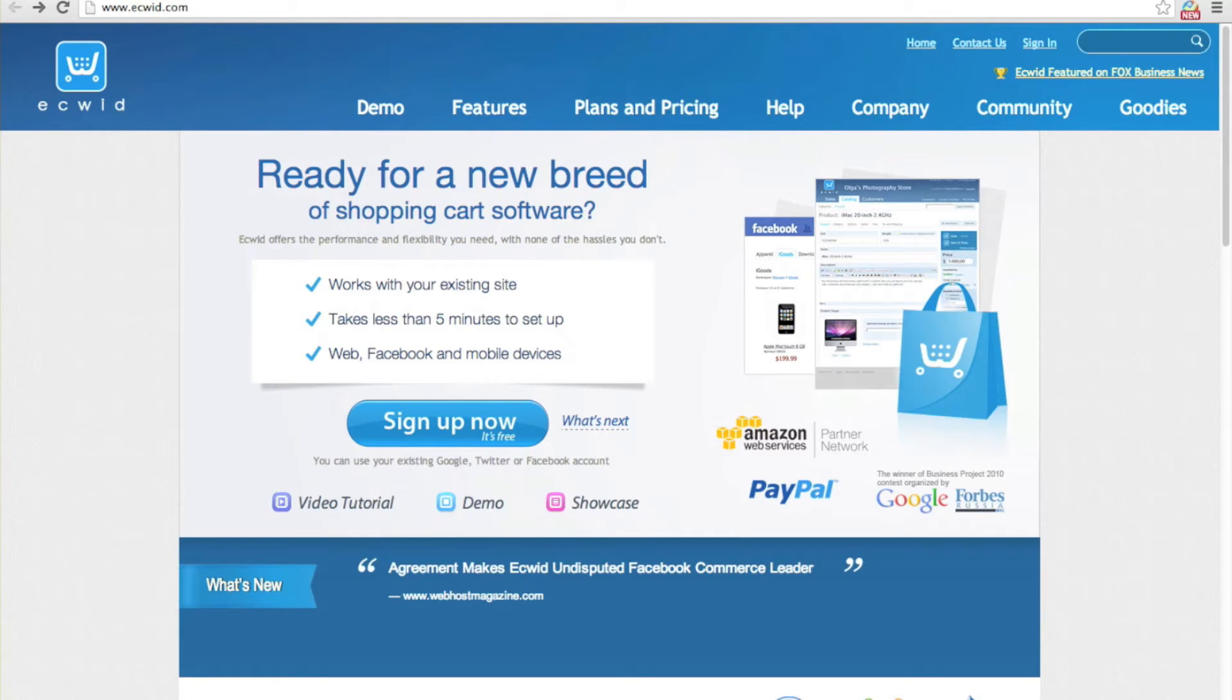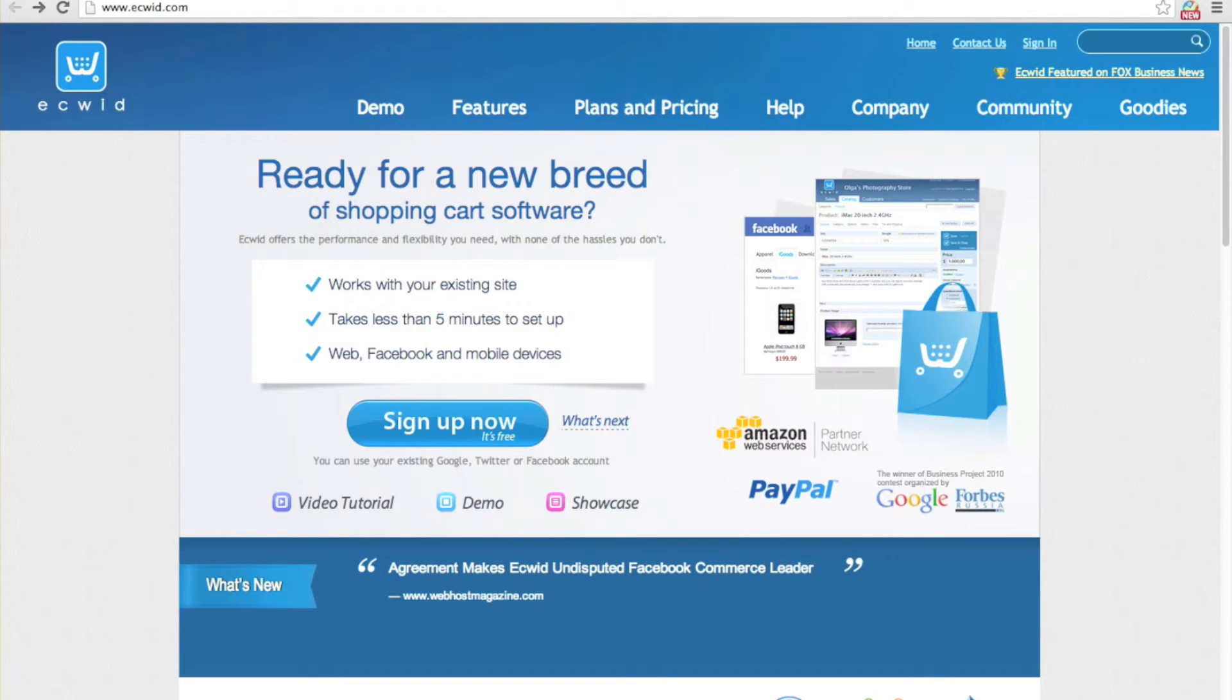Hi there, here's a quick tutorial on how to get your Ecwid store up and running on Strikingly. Keep in mind that this is only available for our pro users.